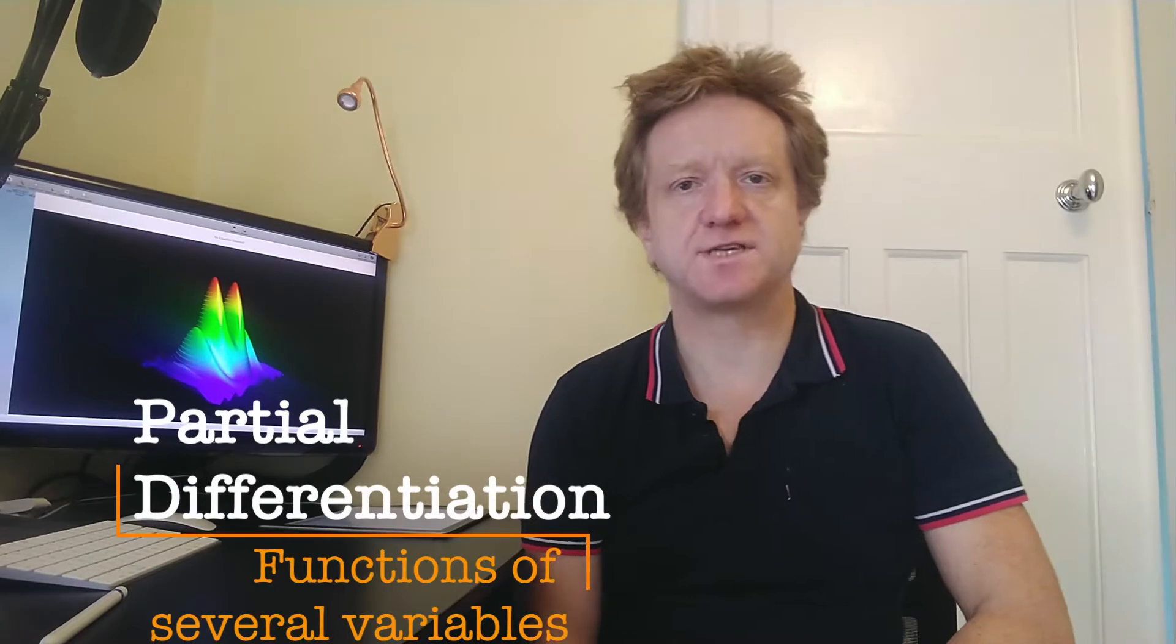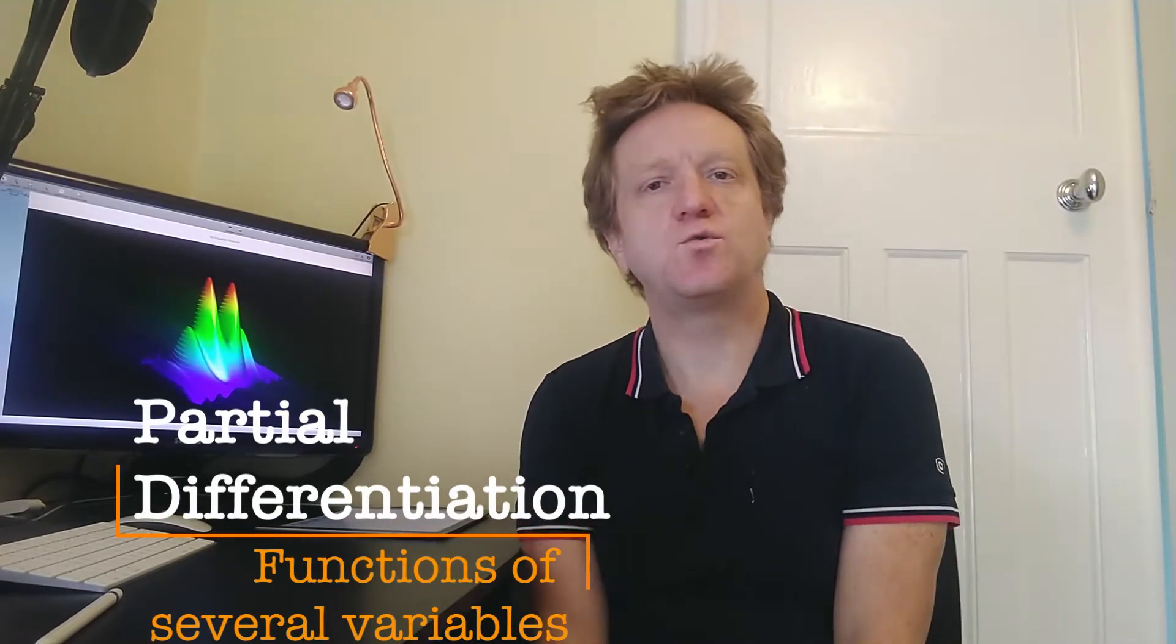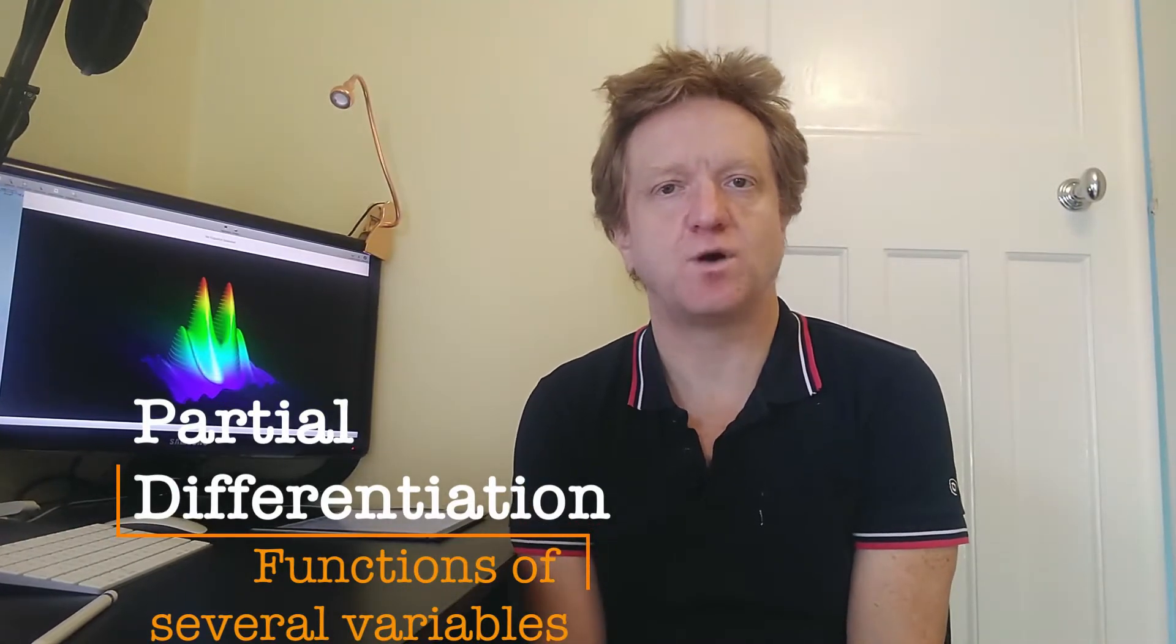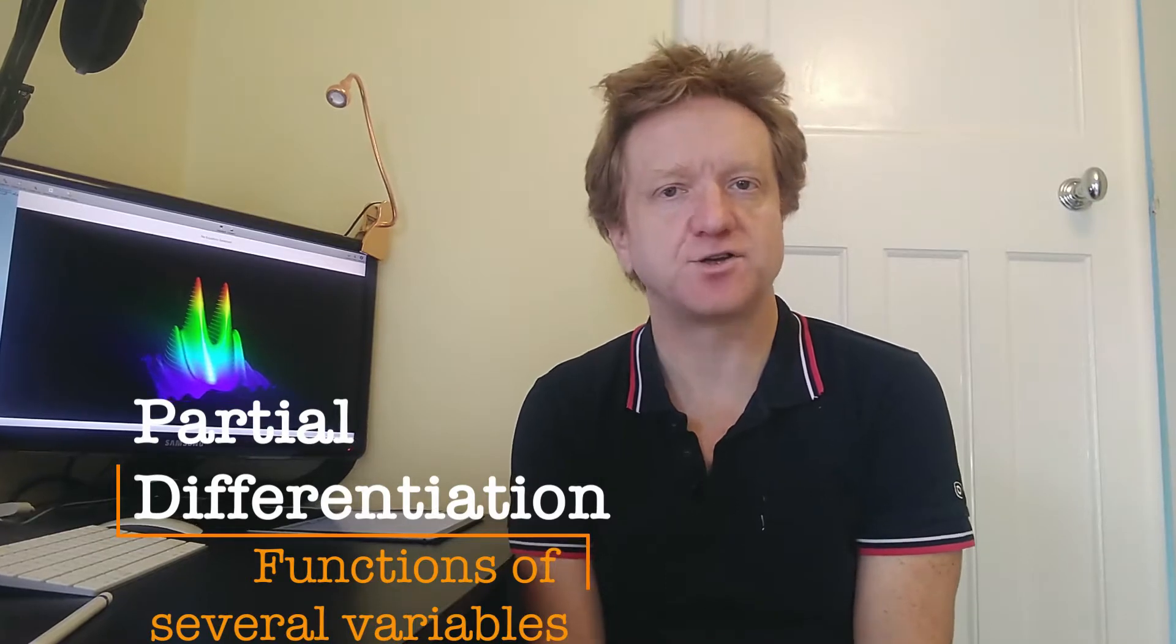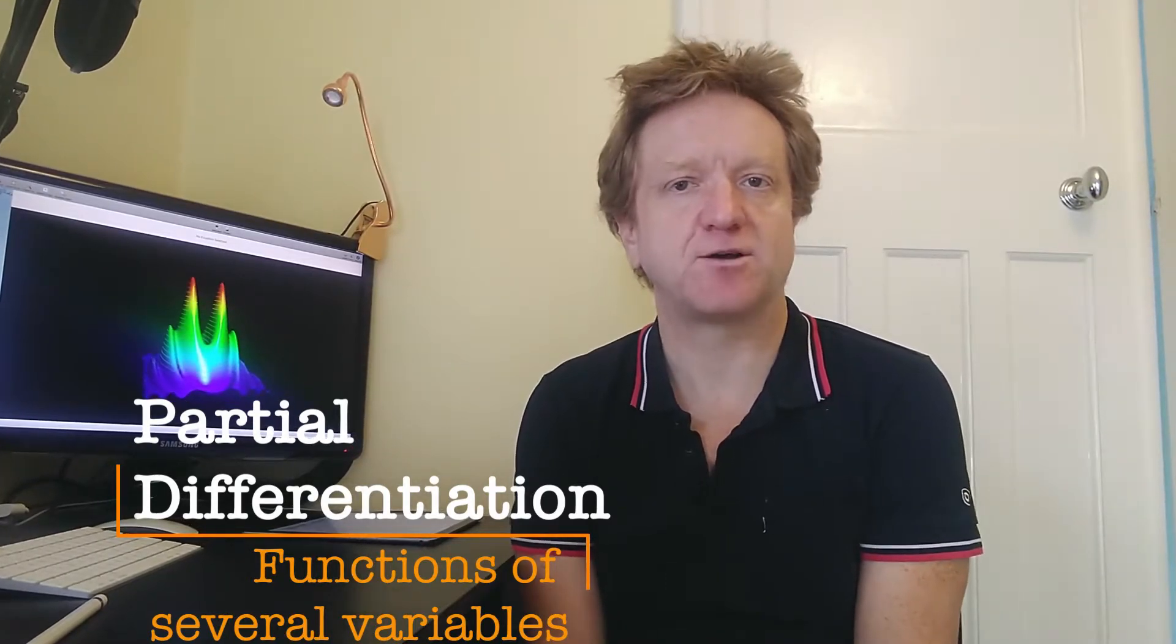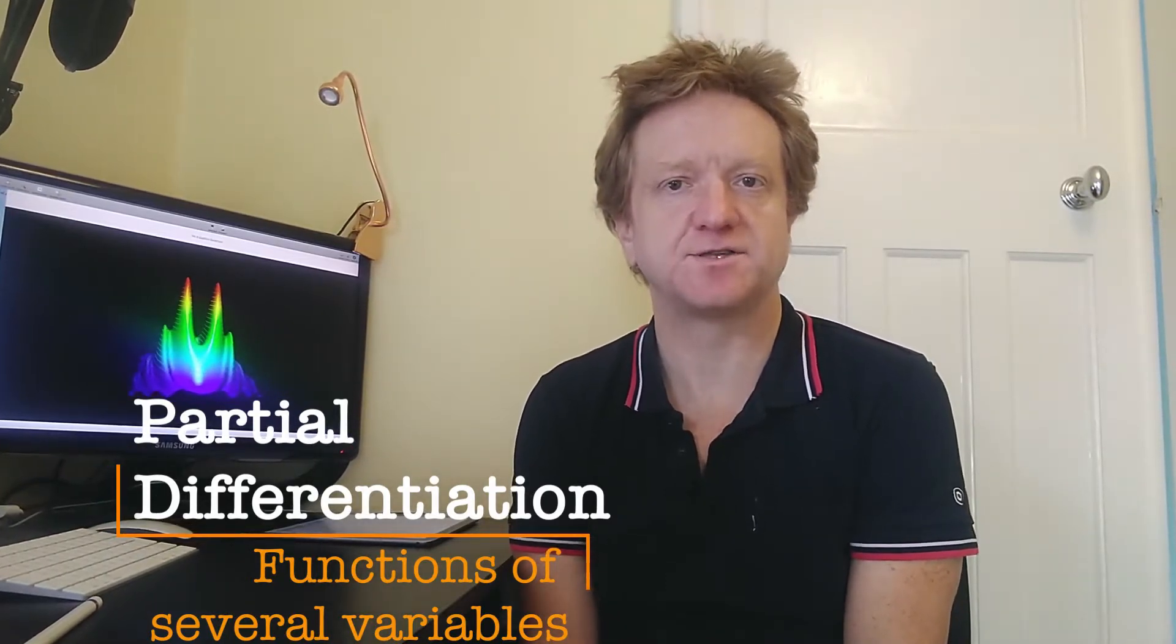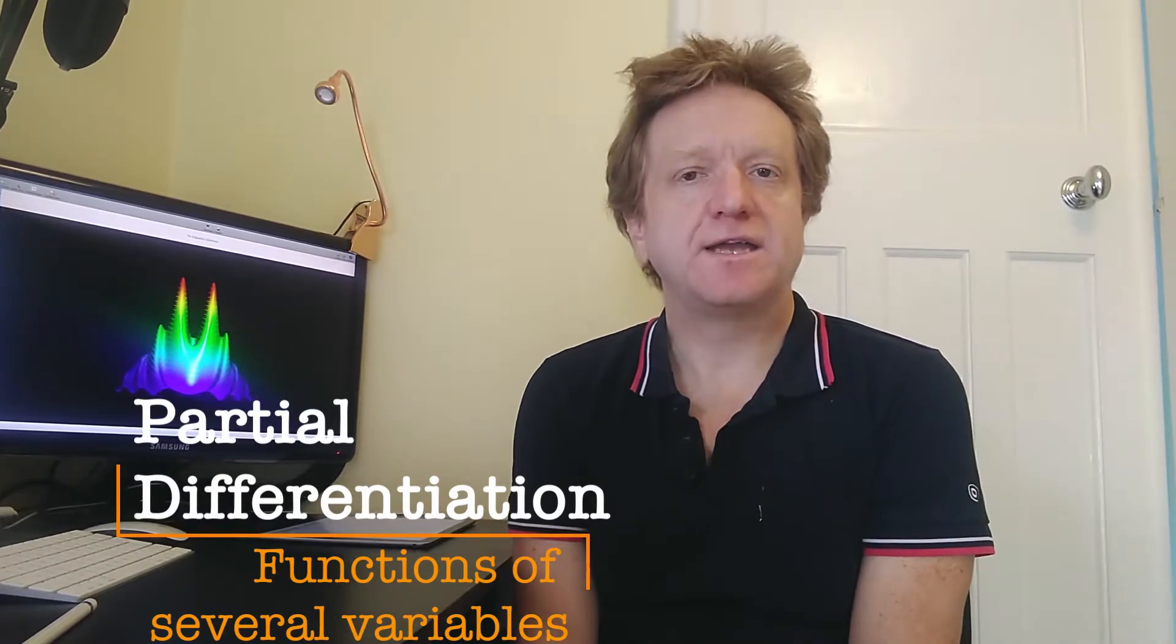In the calculus that we've looked at so far, we've always taken functions to have just one variable. So y equals a function of x, or perhaps two parametric functions giving a curve in space. In reality, we actually need to use functions of several variables. Most things don't depend on just one variable.